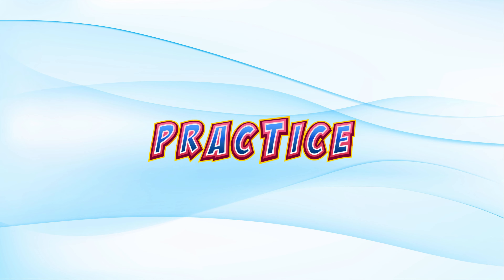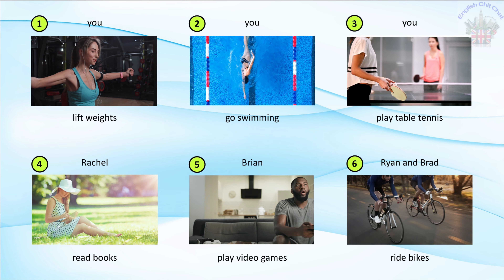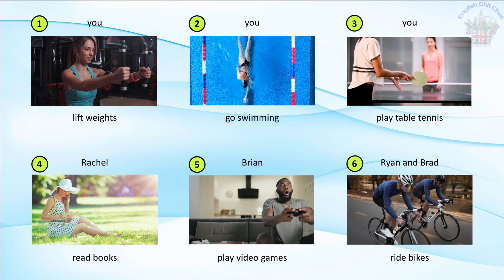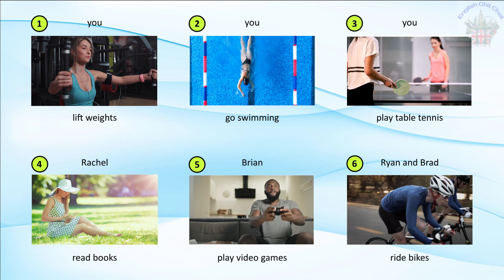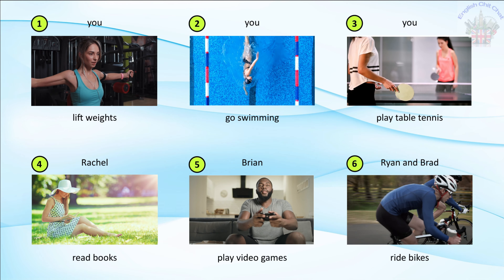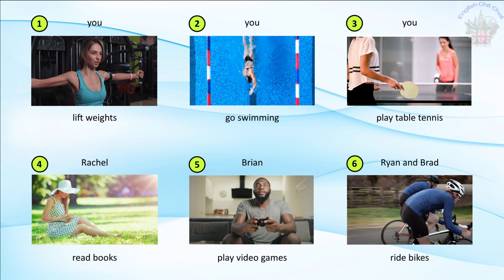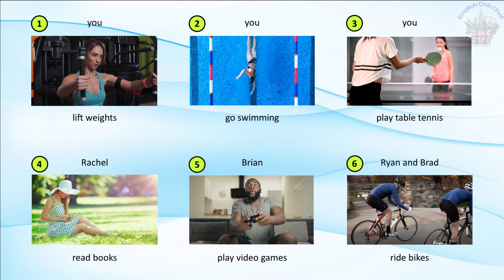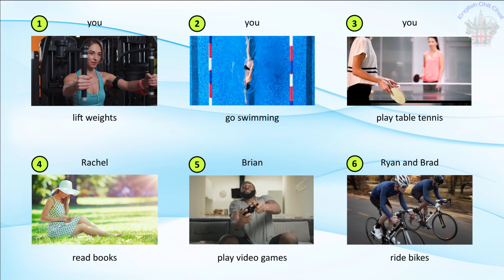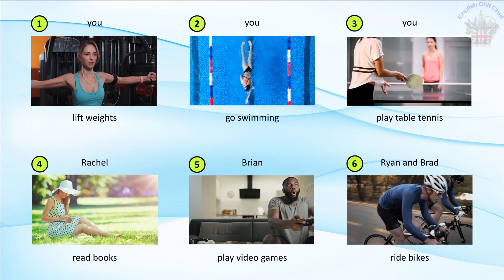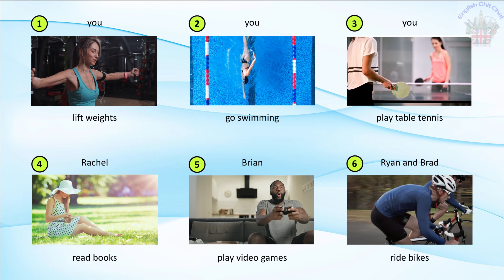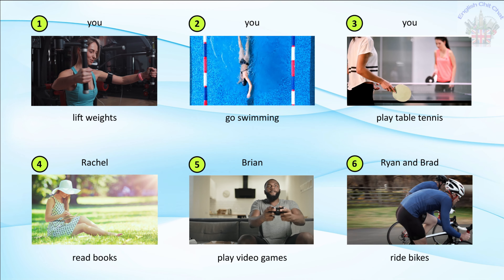Practice. What do you do in your free time? I lift weights. What do you do in your free time? I go swimming. What do you do in your free time? I play table tennis.